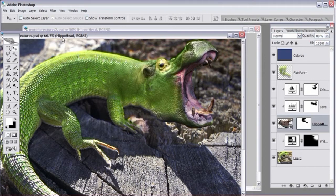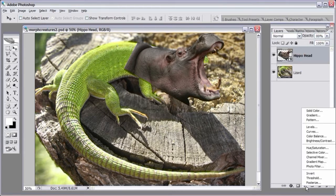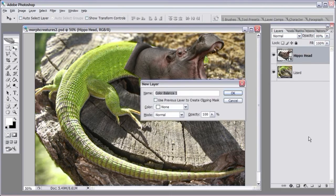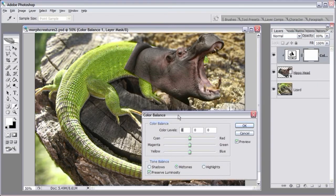In the final image, I've colorized the hippo head to match the lizard skin. To do this, hold down the Alt key (Option on Mac), come down to the bottom of the layers palette, click the little half-black half-white circle icon, and select the Color Balance image adjustment. Make sure the checkbox for 'Use previous layer to create clipping mask' is checked, then click OK.